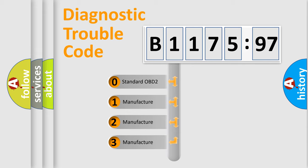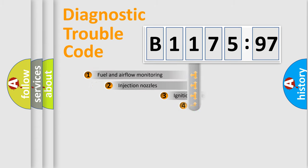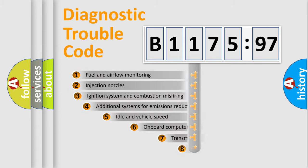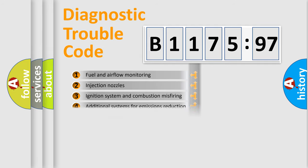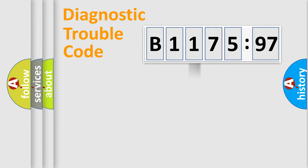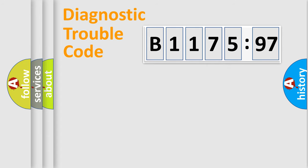If the second character is expressed as zero, it is a standardized error. In the case of numbers 1, 2, 3, it is a car-specific error. The third character specifies a subset of errors. The distribution shown is valid only for the standardized DTC code. Only the last two characters define the specific fault of the group.